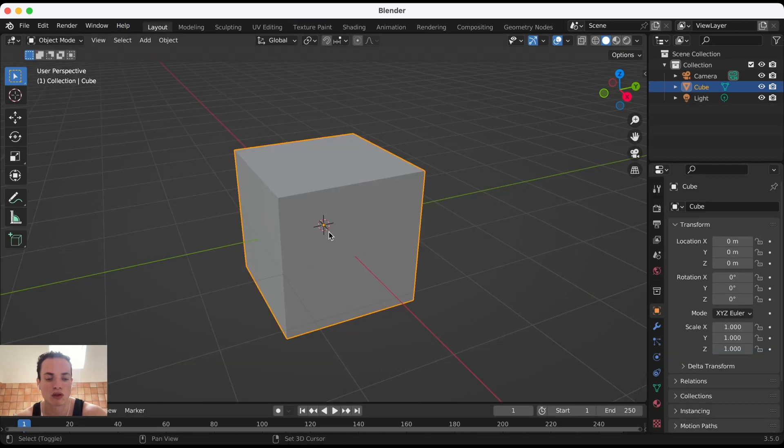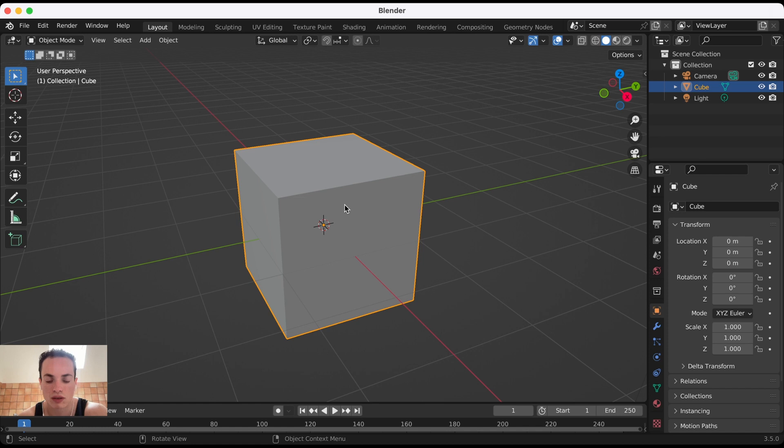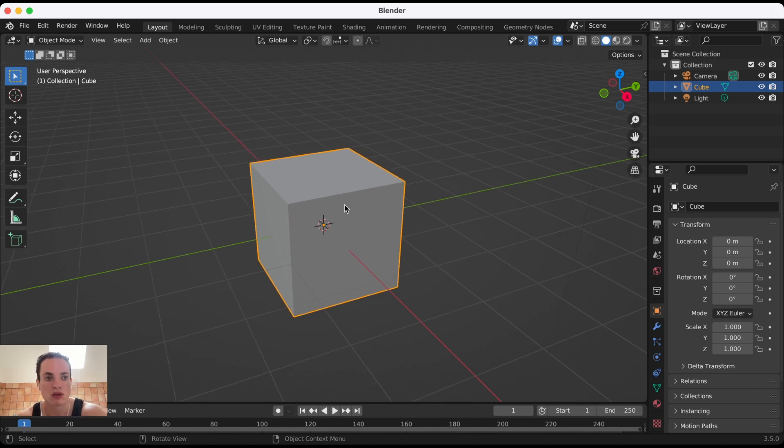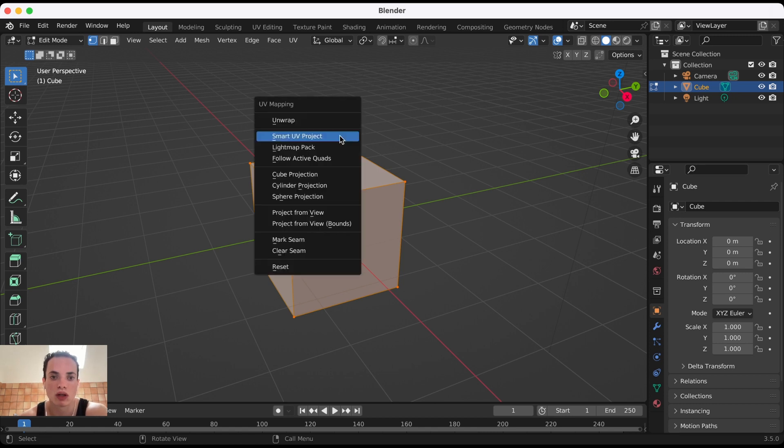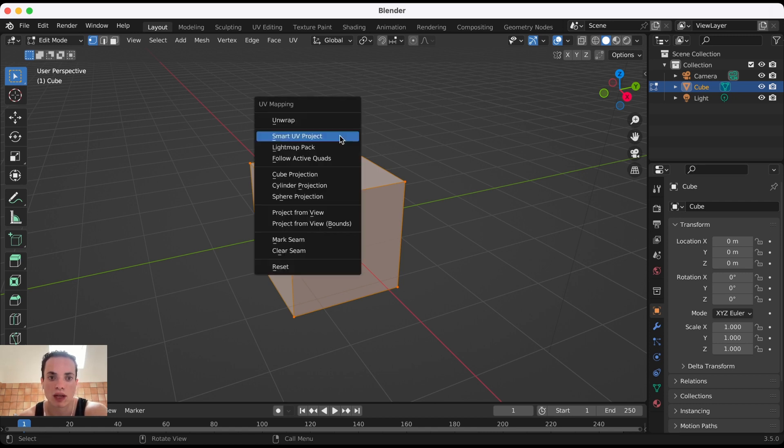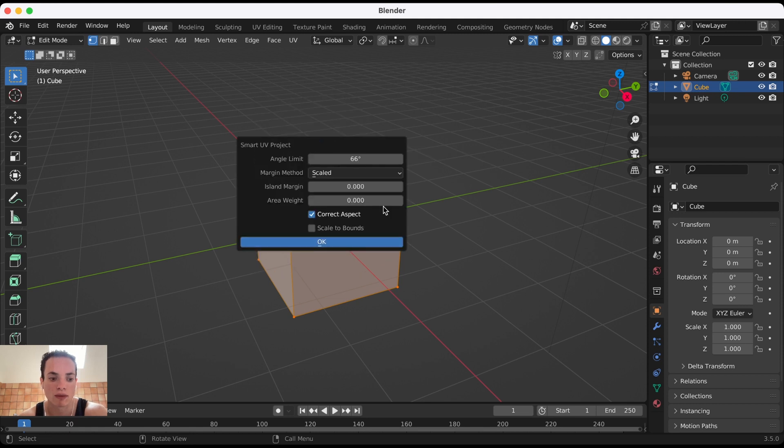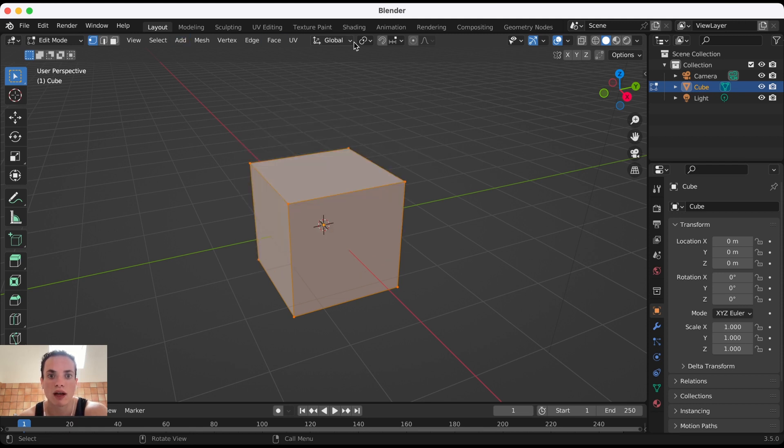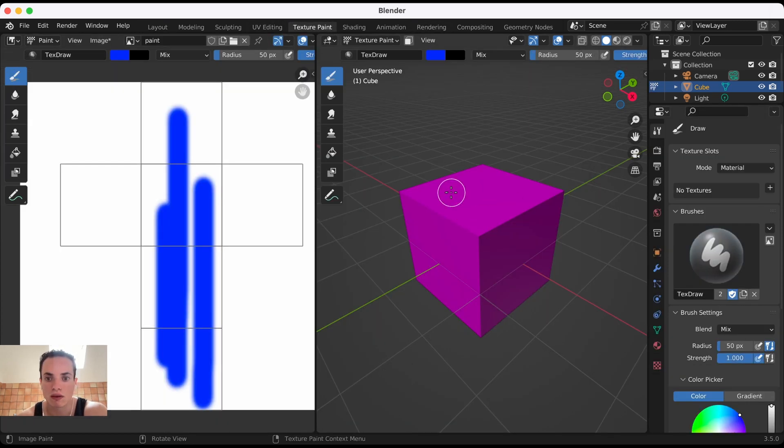For objects not in the default Blender set, you need to Tab into Edit Mode, press A to select everything, and then unwrap. To do this faster, you can use Smart UV Project, click OK, and you will have the UV of your object.